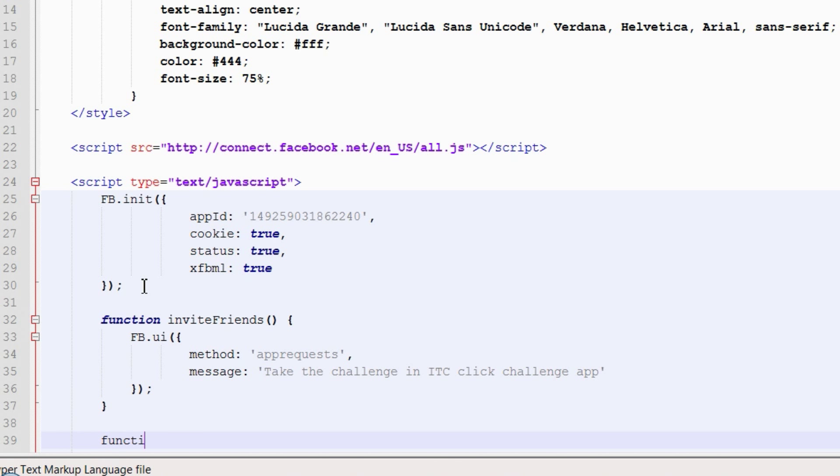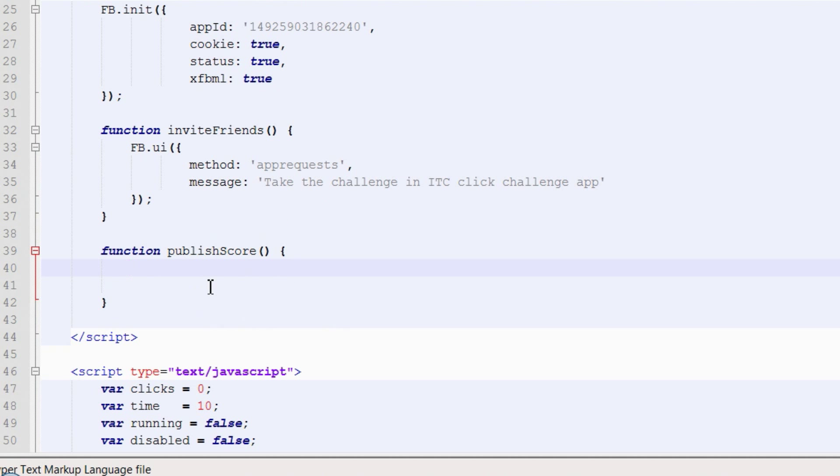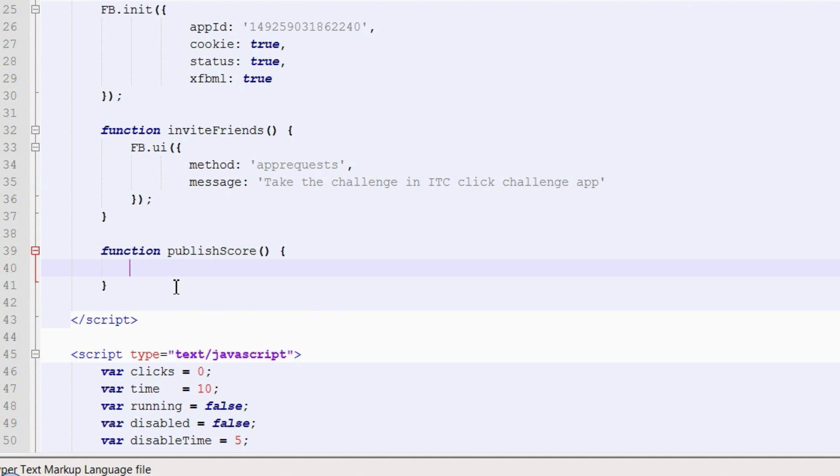The next function is going to post game results to a player's wall. At first we are going to construct a message text.